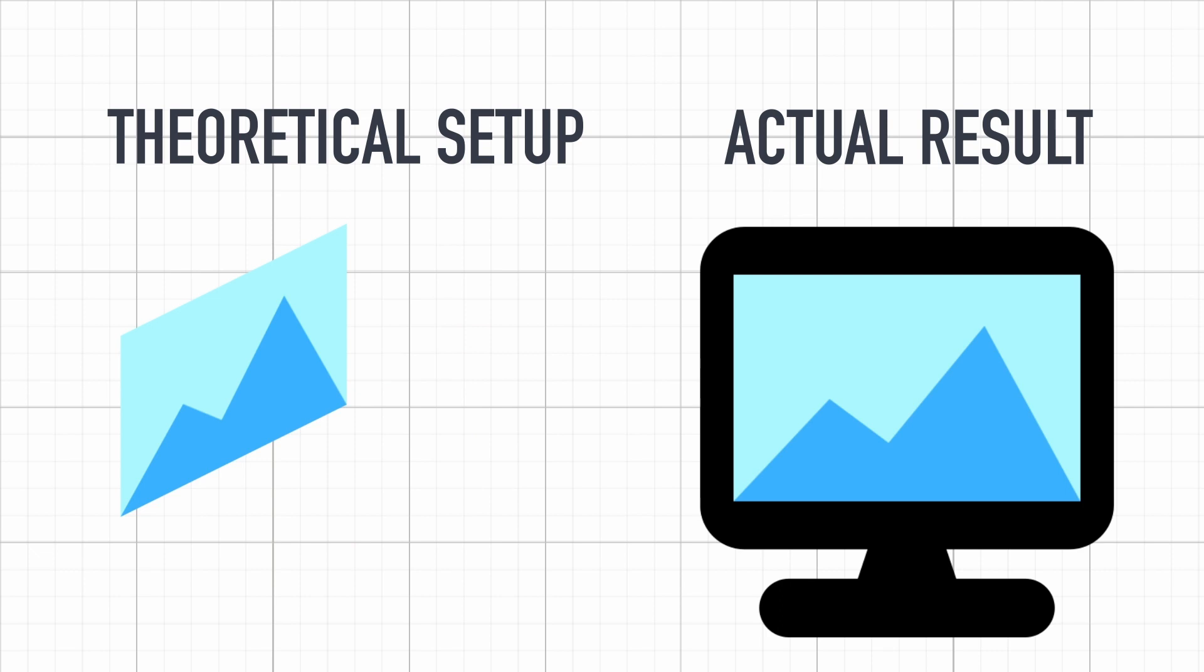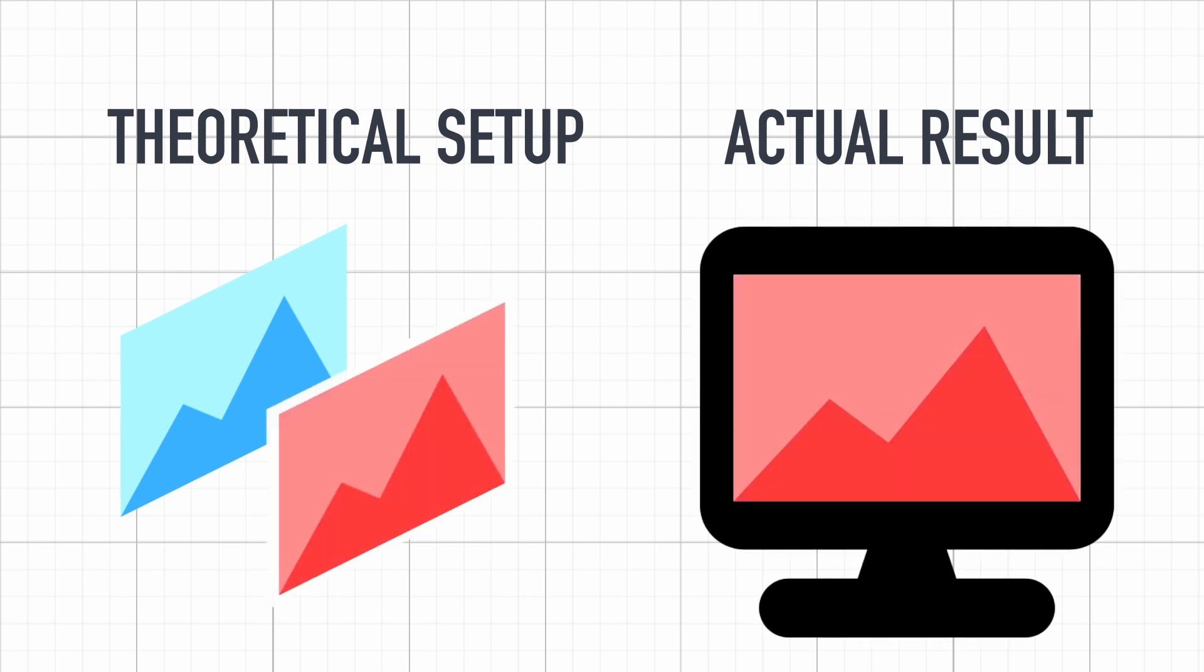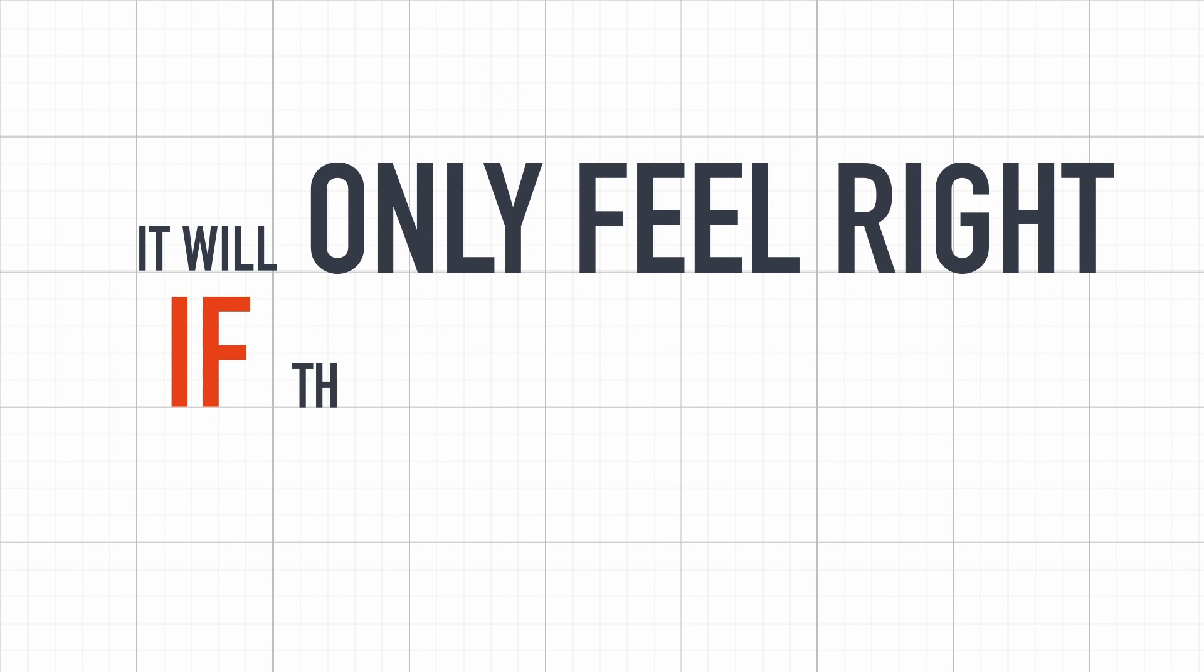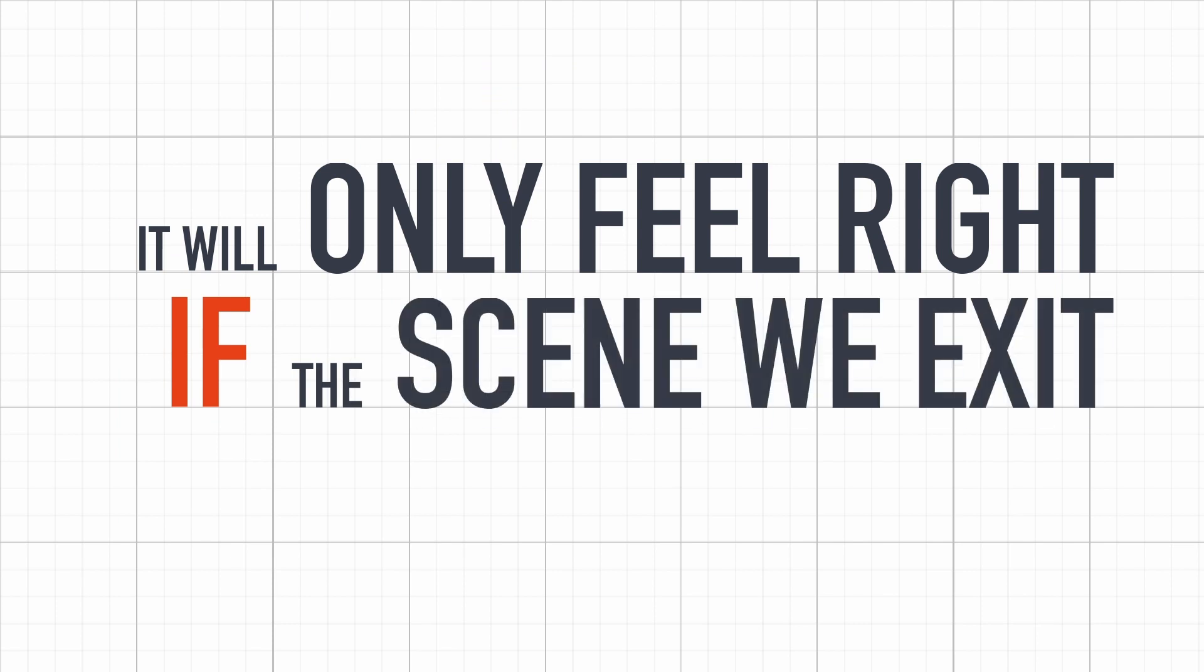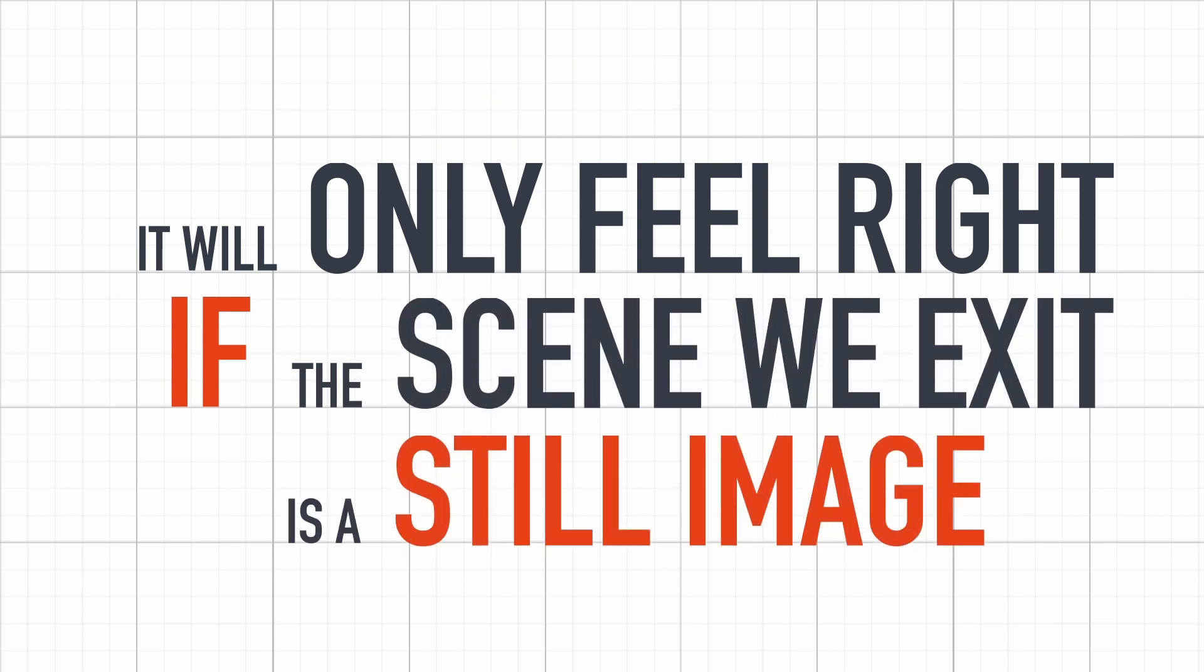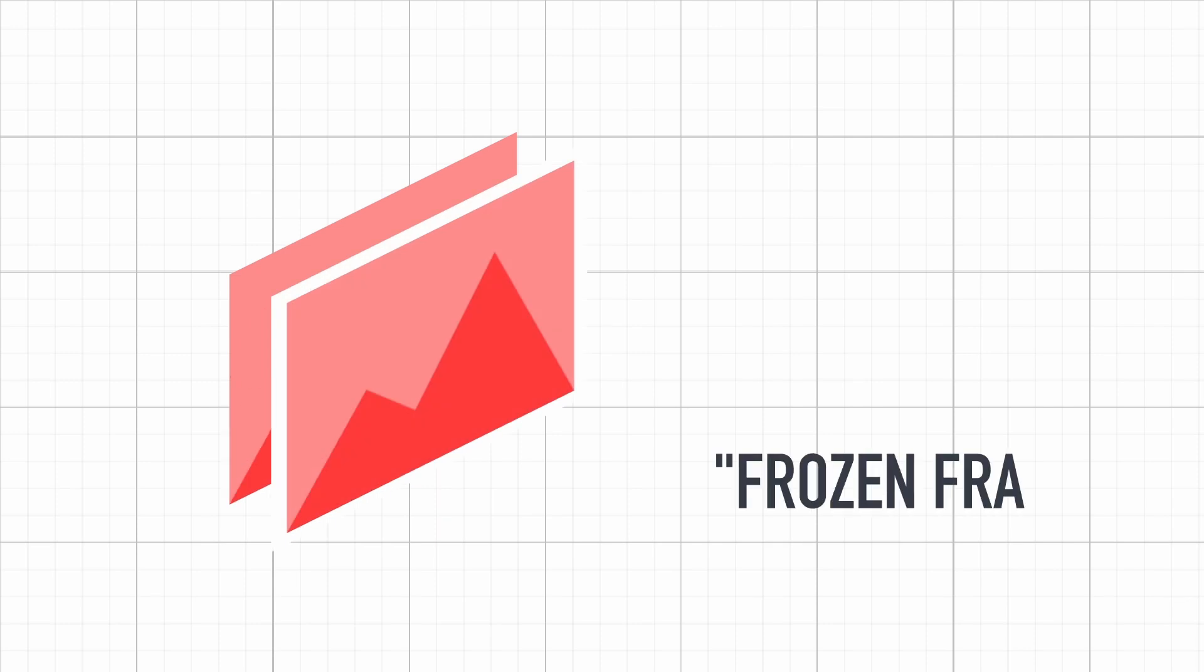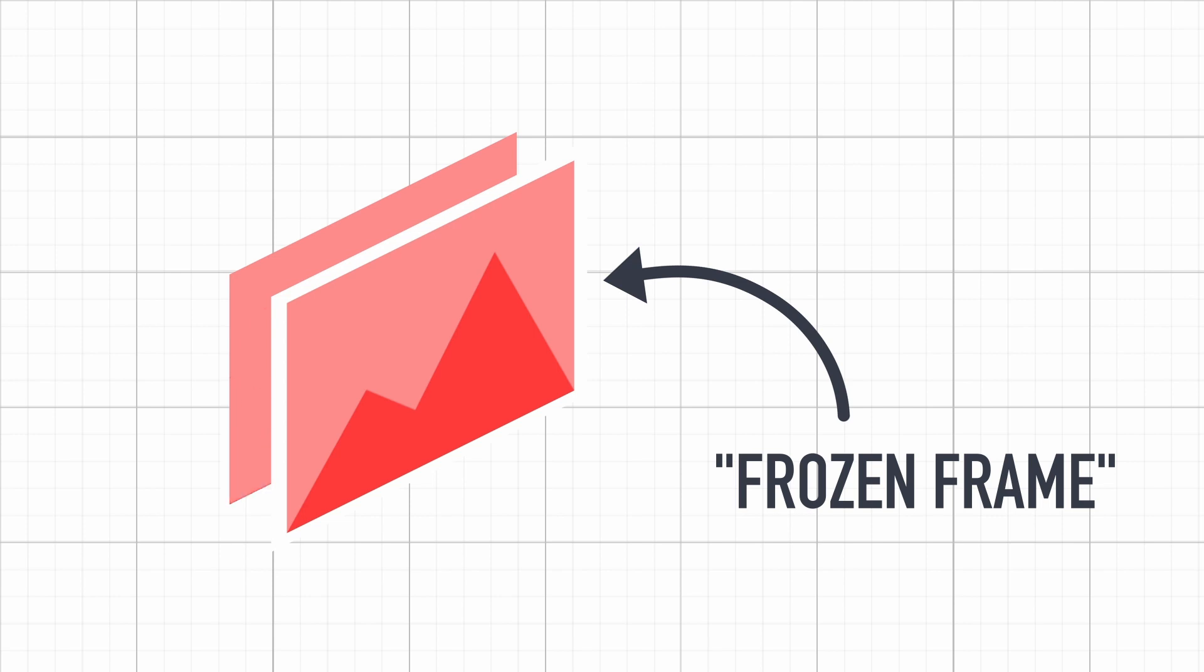This way, the players will be under the impression that the main menu crossfades into the new game scene. I do have to point out however that this technique will only feel right if the first scene we exit from, for example here the menu, is a still image, or something close to a still image. Otherwise the players will see that we suddenly freeze the frame, and they will notice the transition. It's not bad per se, but it's worth keeping in mind if you plan on having some idle animation in your menu for example.